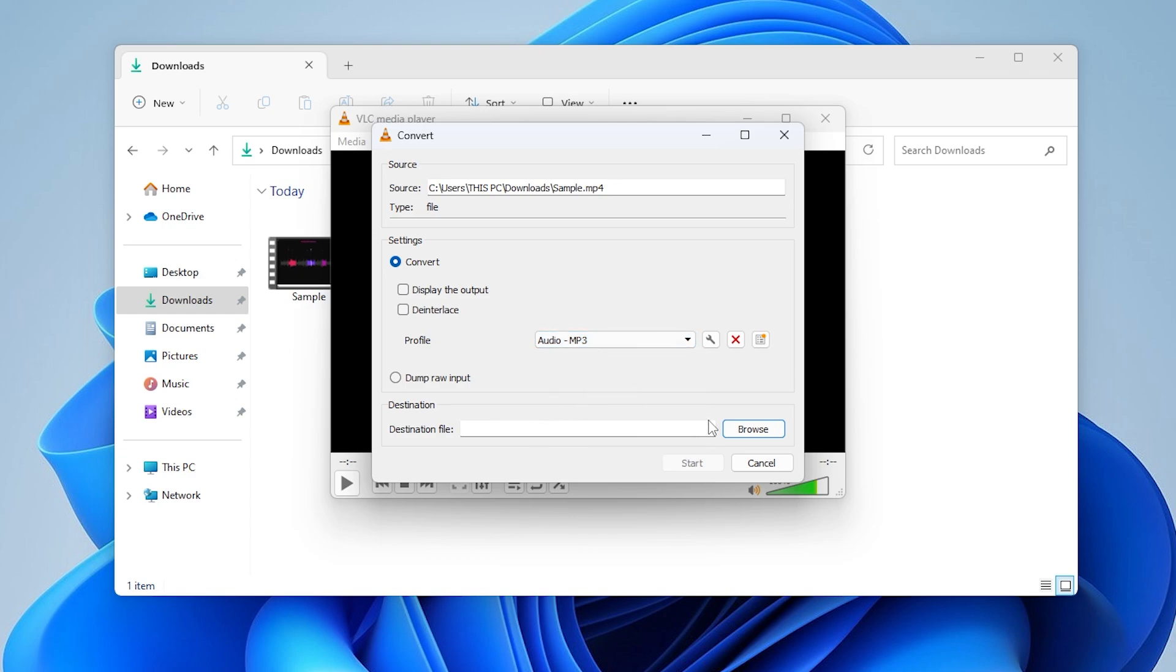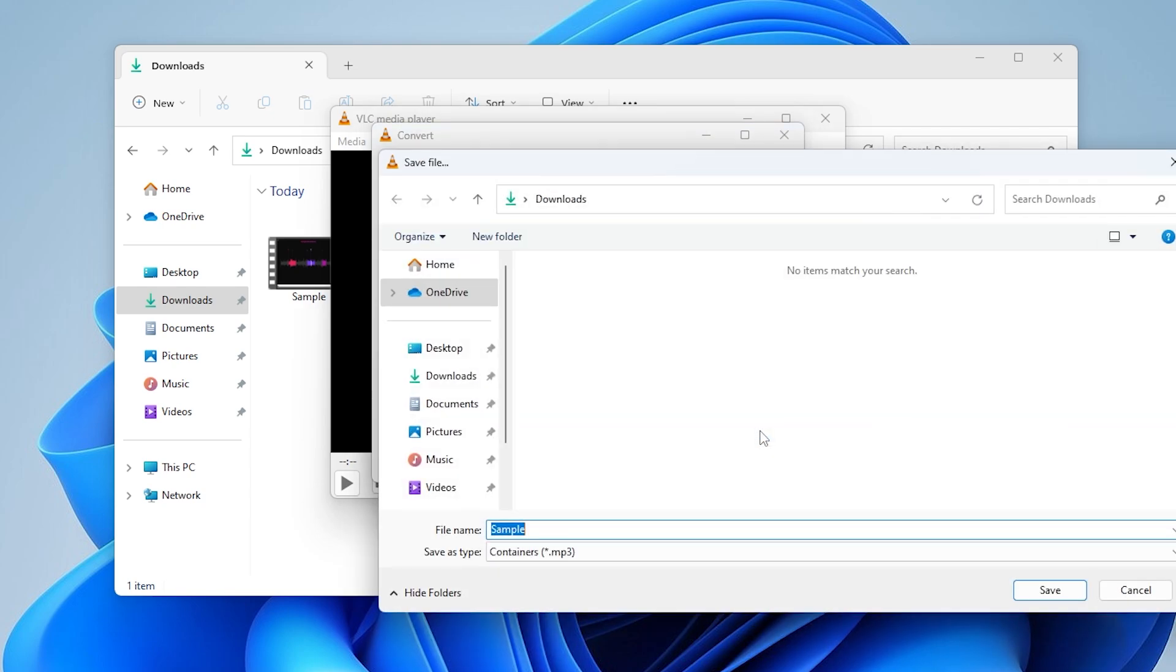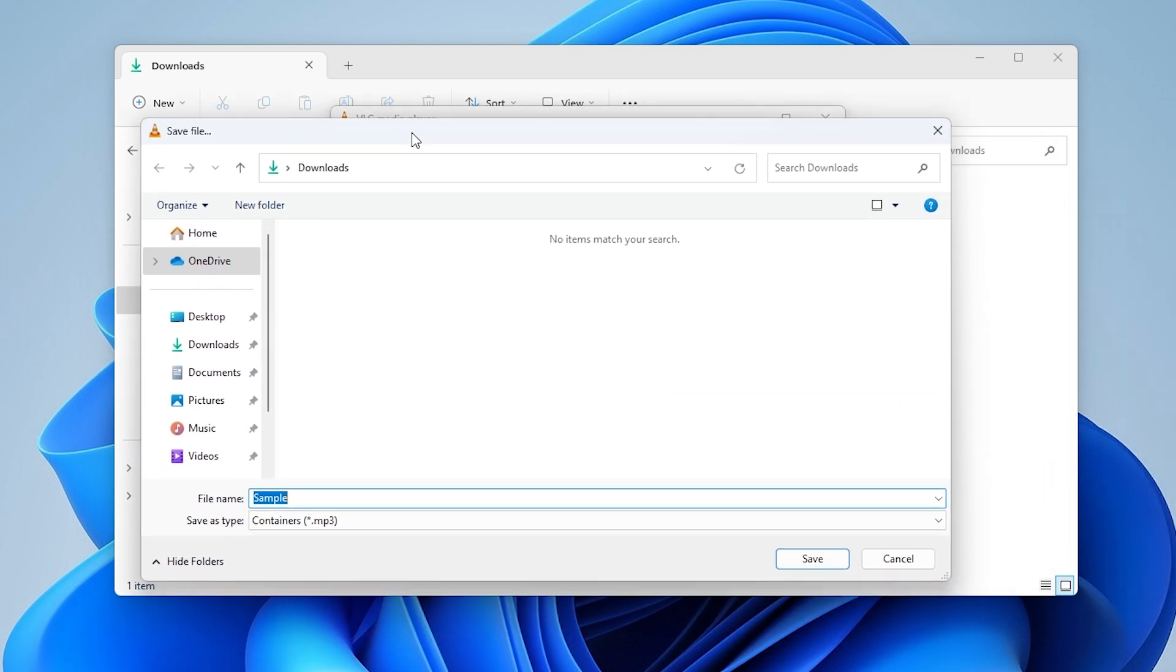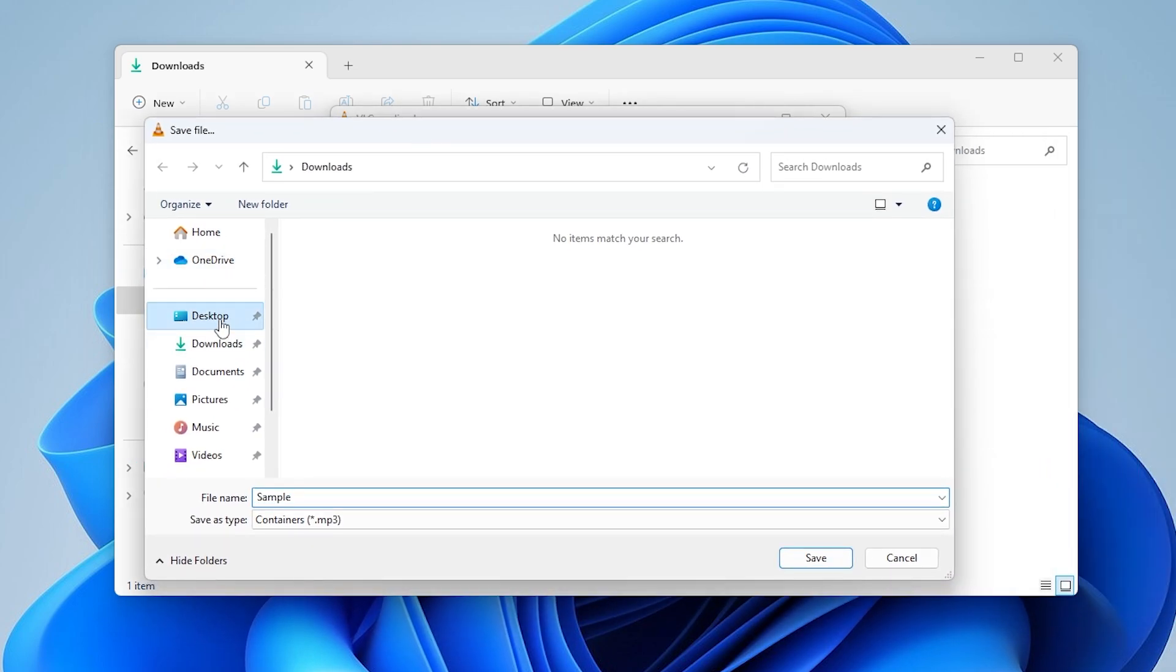Step 3. Choose Destination and convert the file. Under Destination, click Browse to choose where to save the MP3 file. Choose a location.